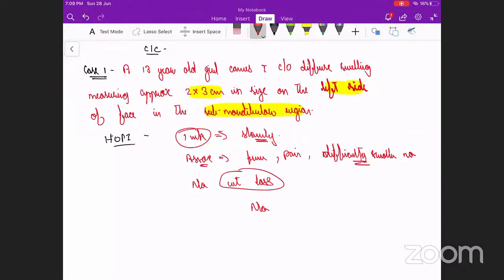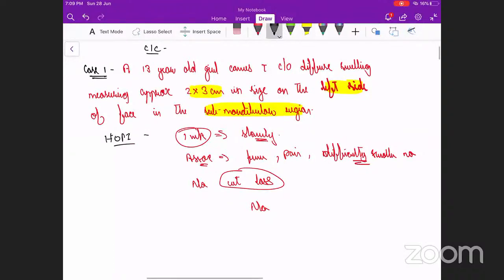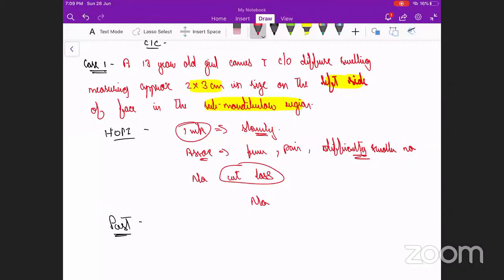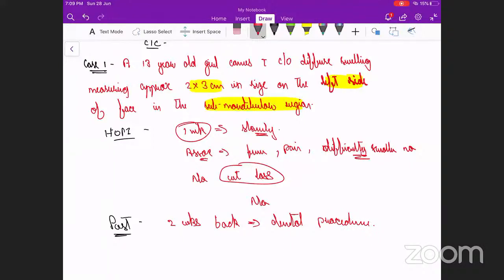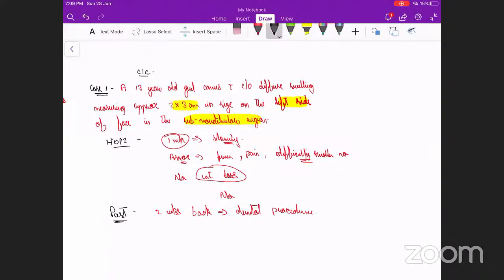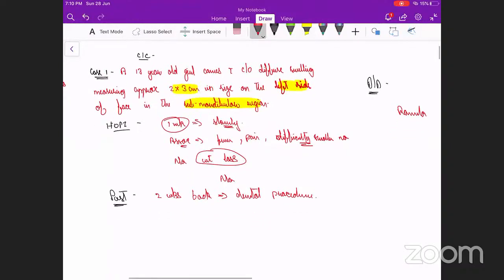HOPI reveals one week progression, slowly progressing to this stage, acute in onset, with no other associated symptoms. Past history: the swelling does not increase with eating. Two weeks back she had a dental procedure — that's all. No associated discharge. Family history and personal history — nothing significant.